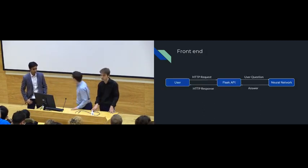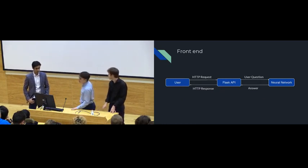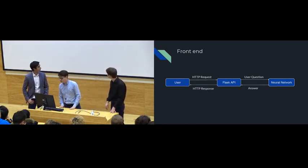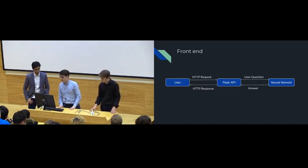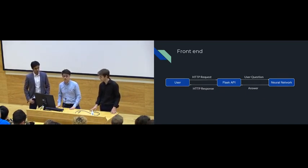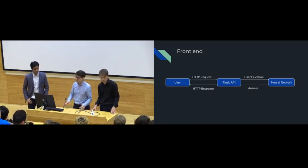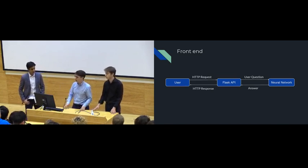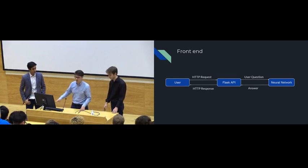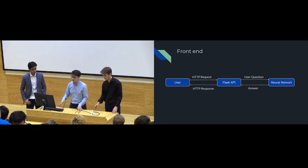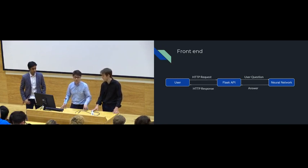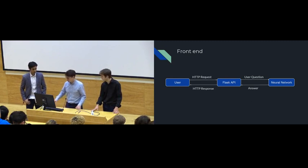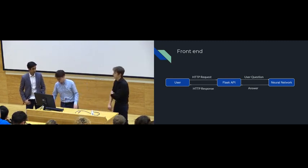For the front end of the application, it actually used Facebook's Messenger API so that we had a web server running, and we'd get HTTP requests that were messages to a Facebook page from users. We'd then send those questions to the back end. The back end would find the best answer for a user's question, and then we'd send an HTTP request back to Facebook in order to give that user their answer. I'm now going to hand over to Nathan to talk about the neural network.